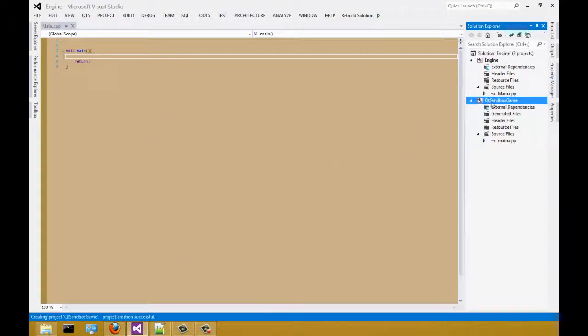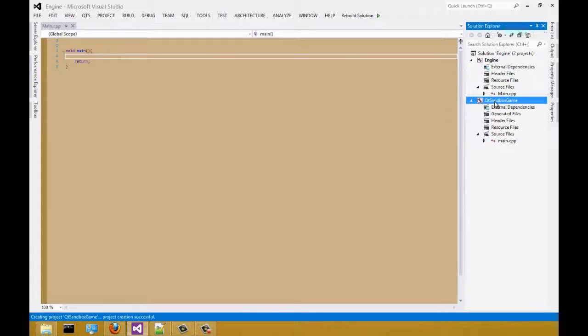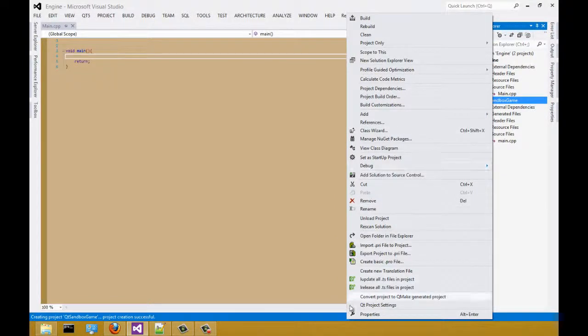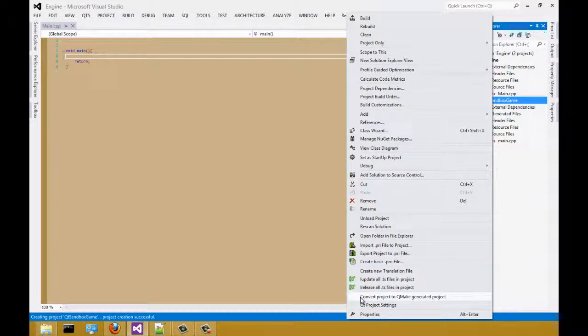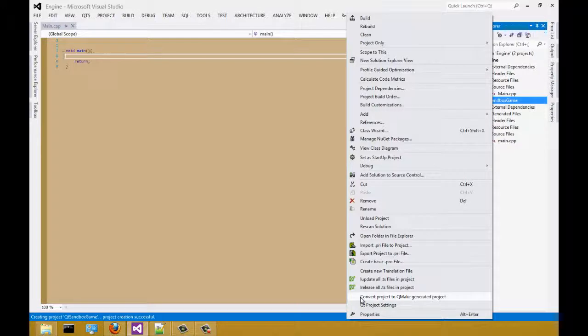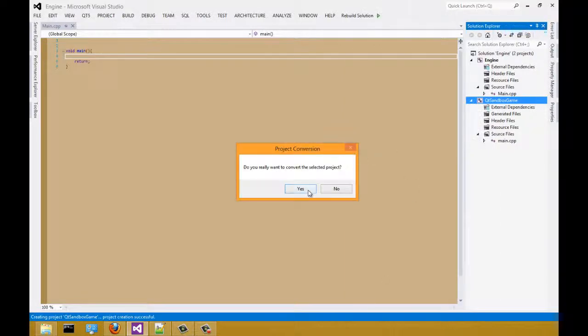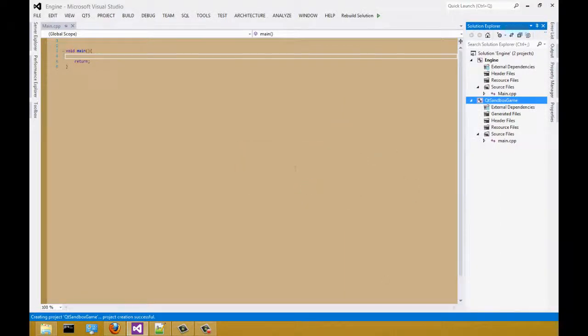Now we have a Qt project. The next step, we're going to right click on sandbox game and we are going to convert project to Qt make generate project. Select yes.